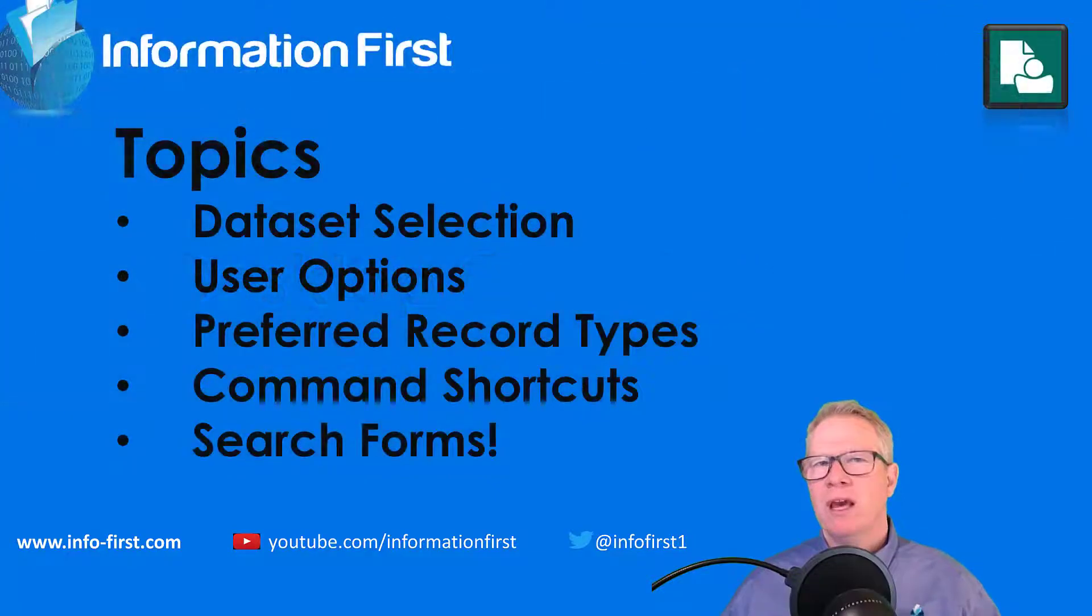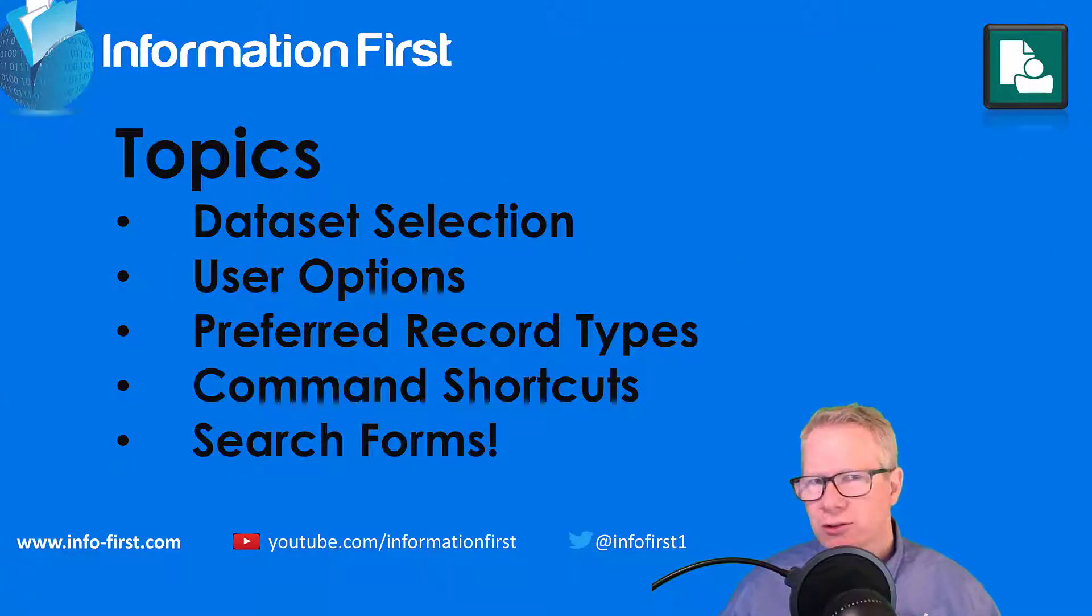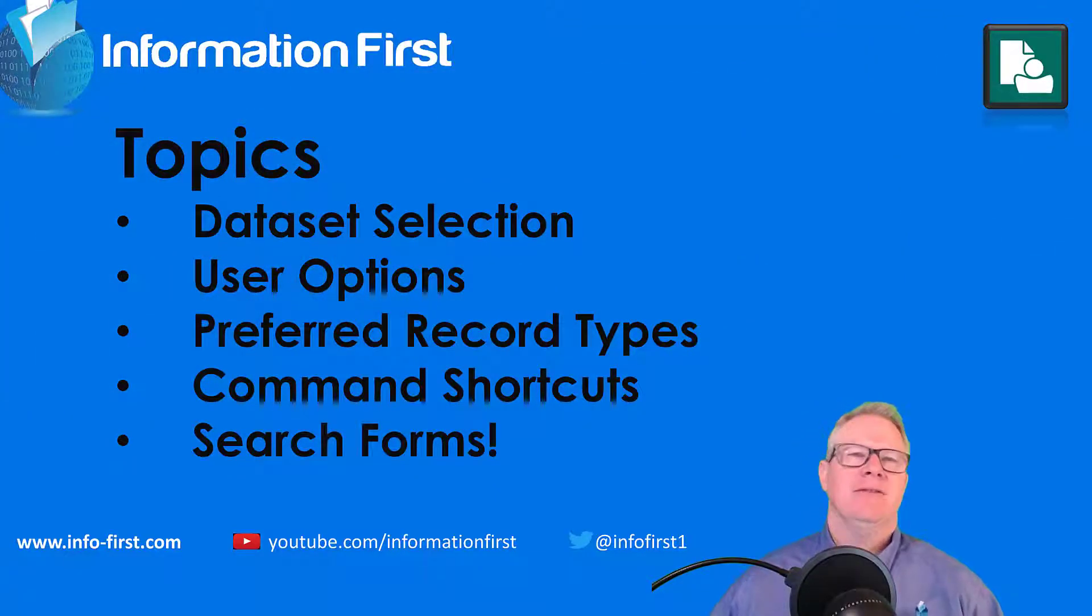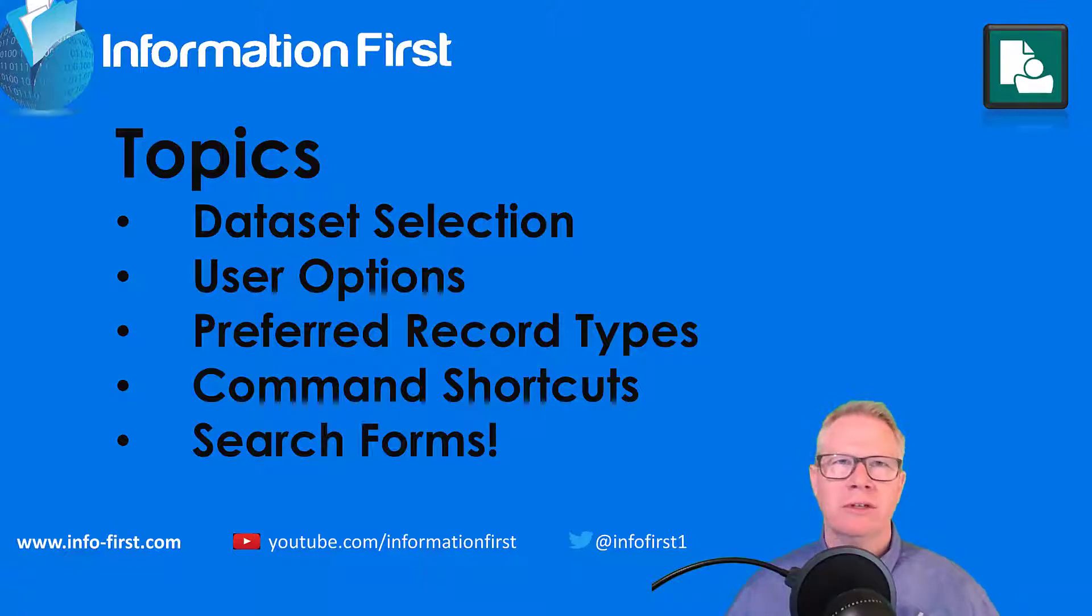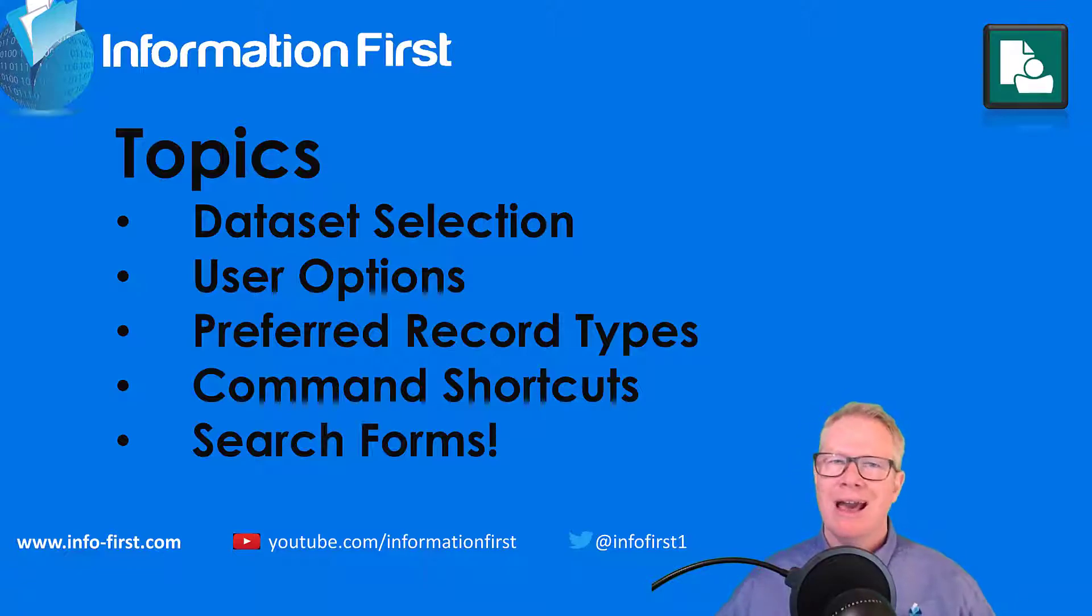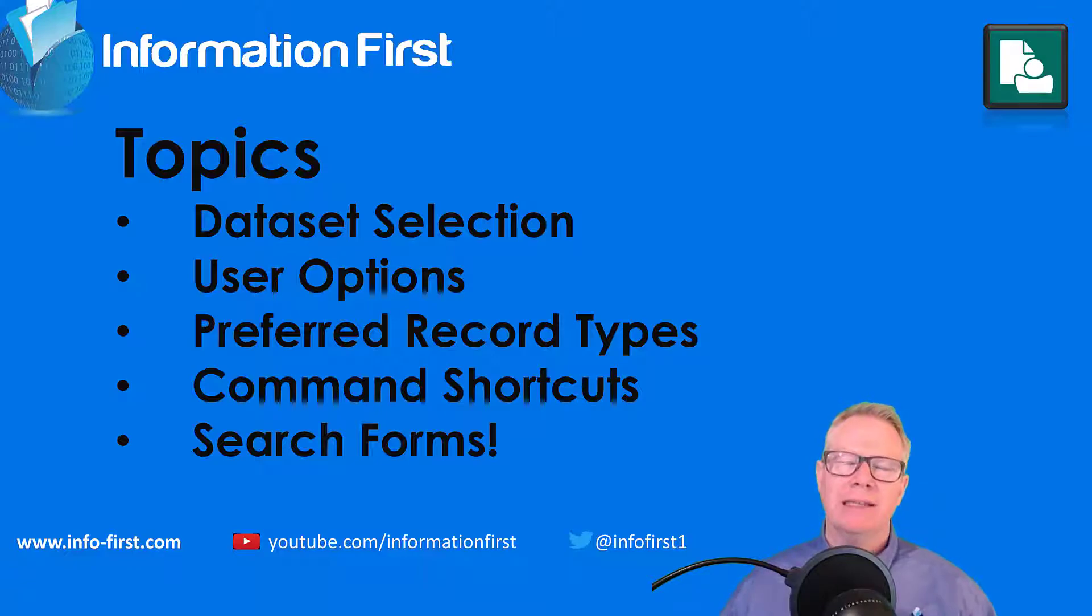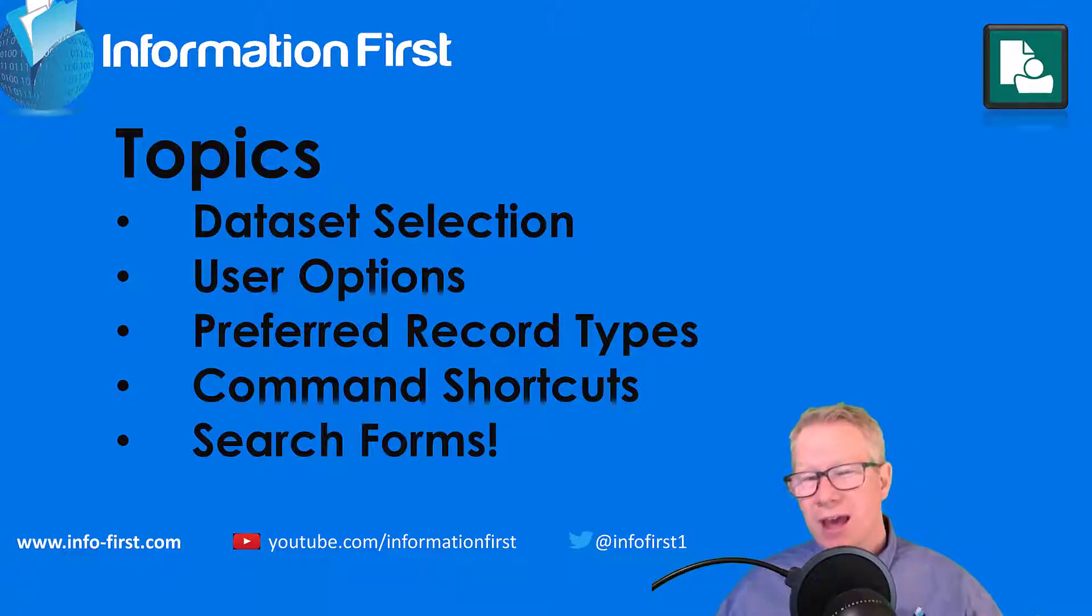We know we're all about the user experience because the secret to any project is user acceptance. If we can show users how to enjoy the system, how to make it their own, how to customize it, it's going to help lead to a more successful project. With that being said, let's look it up.